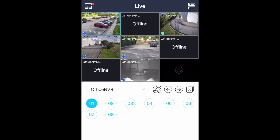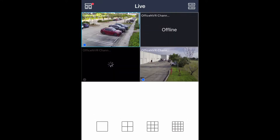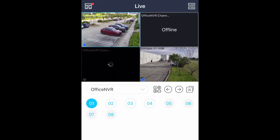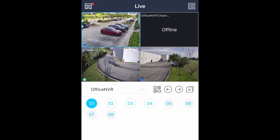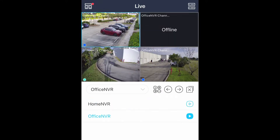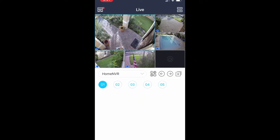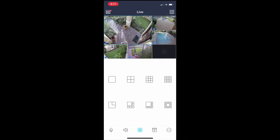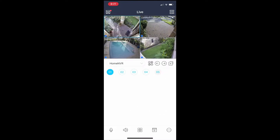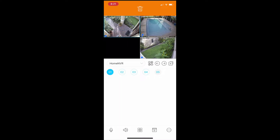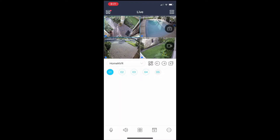I'm just deciding which two cameras I want to use in this custom view I'm going to set up. I think I'm going to use cameras one and three. So I'm going to go back to the home NVR and then select the four camera grid view. I want to use my front door camera and the pool camera, so I'm going to drag the pool up here to the upper right.